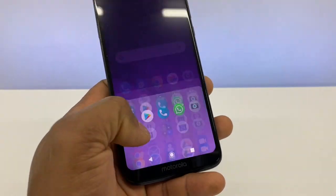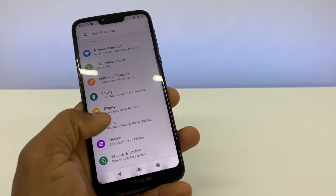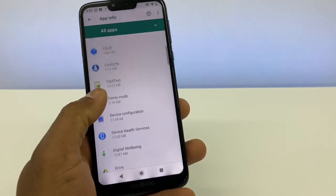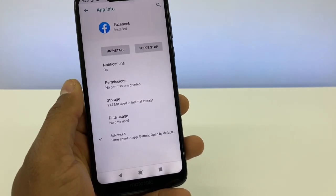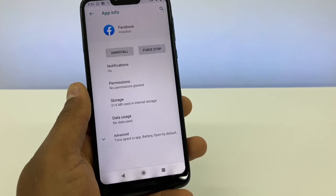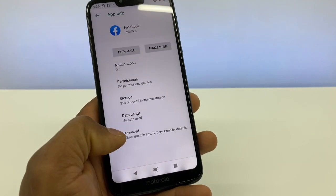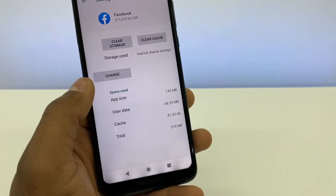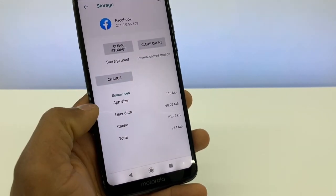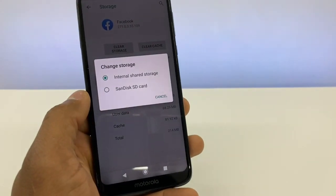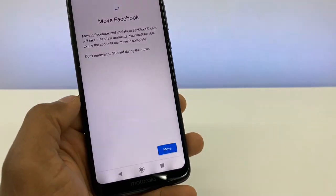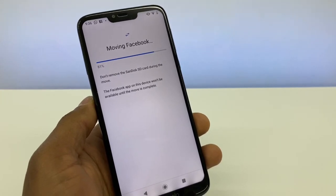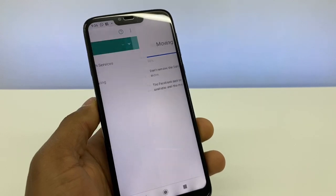Now to move your apps or games, go to Settings, then Apps, and see all 52 apps. Go to Facebook — basically click on whichever app you want to move. Click on Storage, and as you can see we now have a 'Change' option. Click on 'Change,' select the SanDisk SD card, and click 'Move.' The Facebook app is now being moved to the memory card.